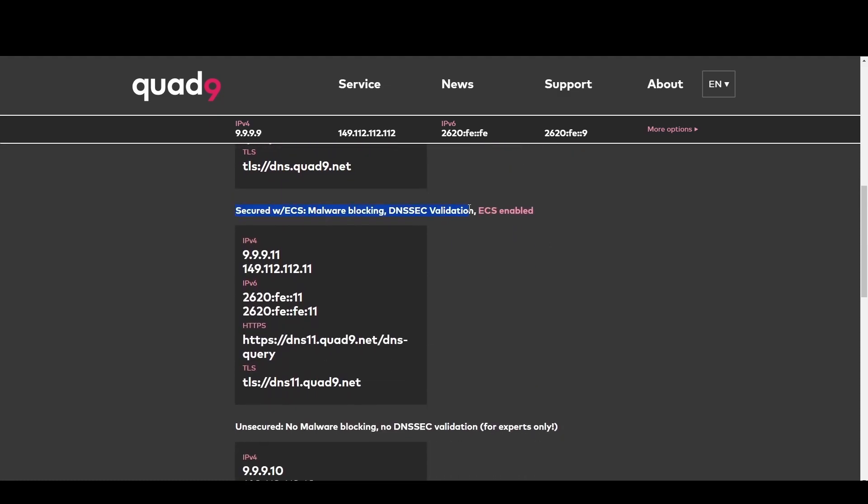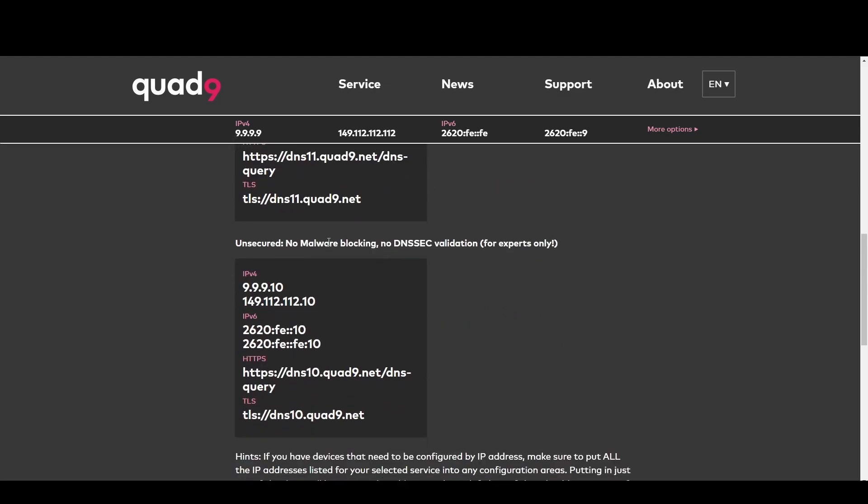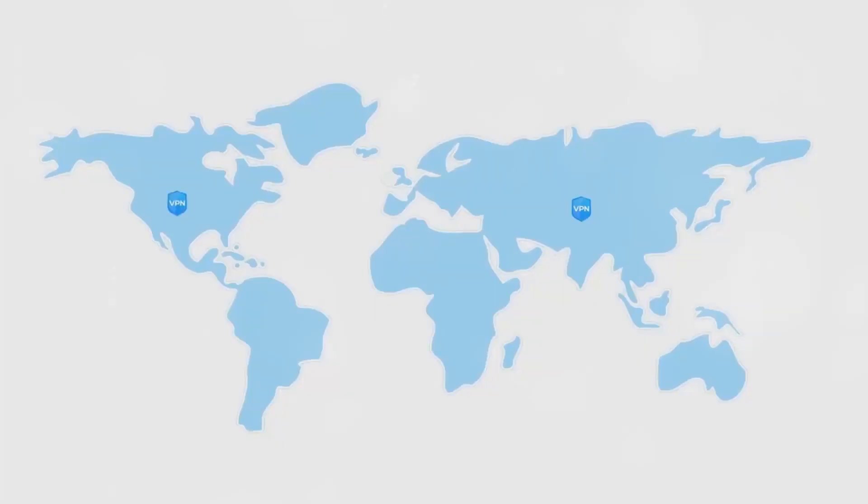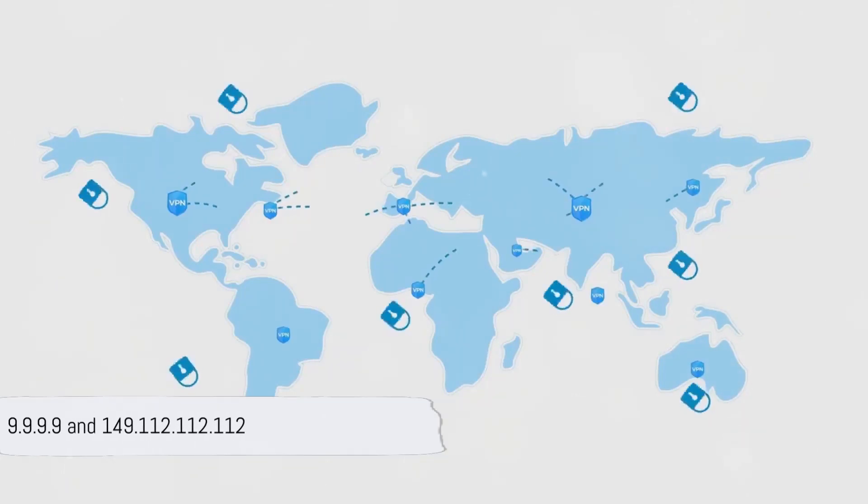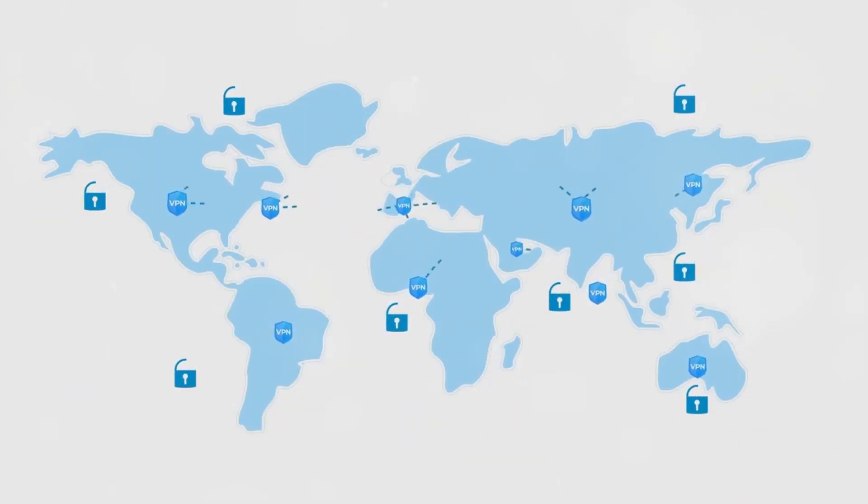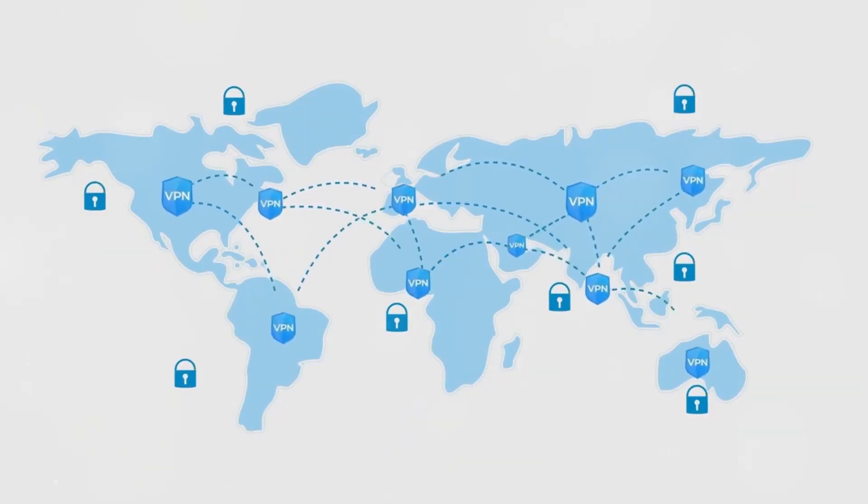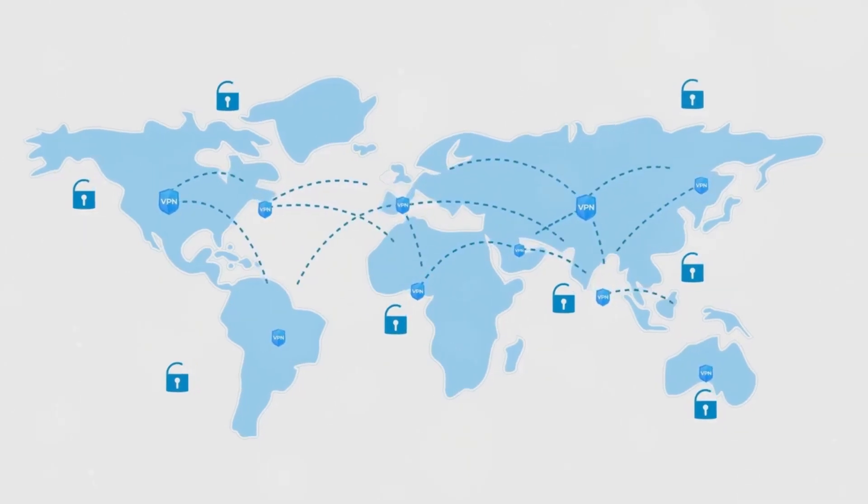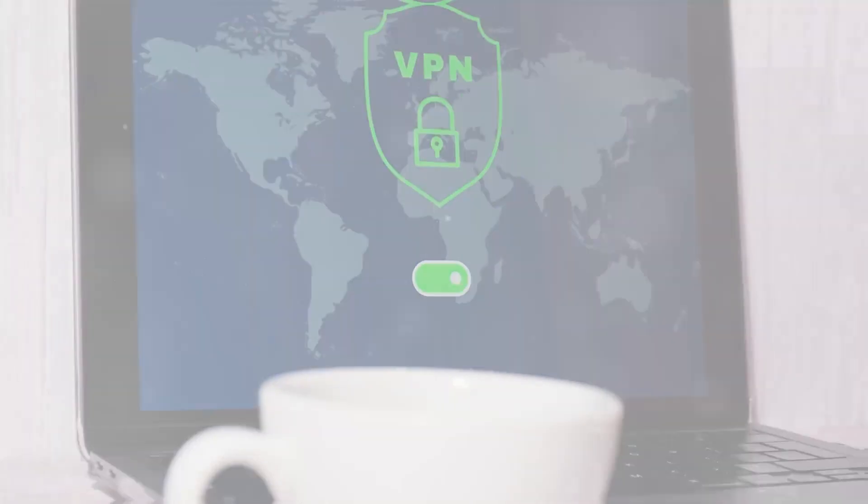This makes Quad9 ideal for everyone in Pennsylvania who prioritize online safety above all. Its fast and secure DNS service at 9.9.9.9 and 149.112.112.112 keeps you one step ahead of online threats.